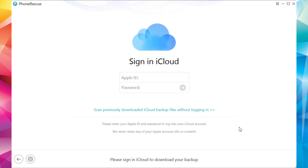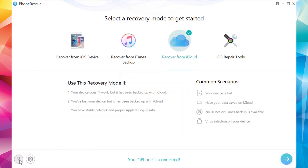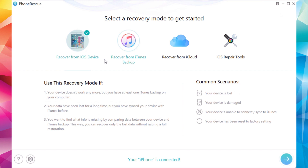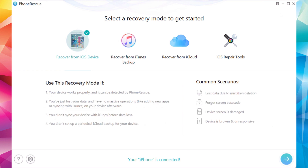So this is PhoneRescue — a really awesome software that allows you to recover data from your iOS device, from your iTunes backups, and also from your iCloud backup. It's pretty amazing. Go ahead and give it a try — I will leave it linked right down below in the description of the video. Go ahead and subscribe for more videos like this, and I will see you guys in the next one.